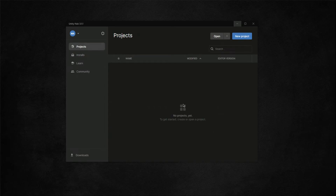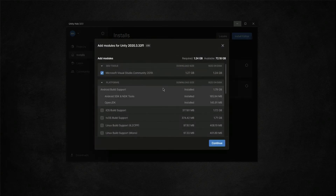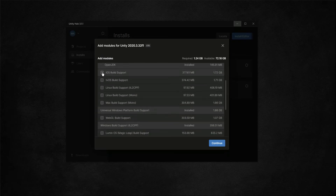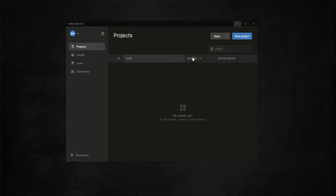Go to Projects and from here we will create our new project. Make sure you install the Android module — from 'Add Module' just download the Android build support, because this racing game is for mobile devices, especially Android. If you want to run it on iOS, you can also add the iOS build support from 'Add Module'. For now we'll focus on Android.